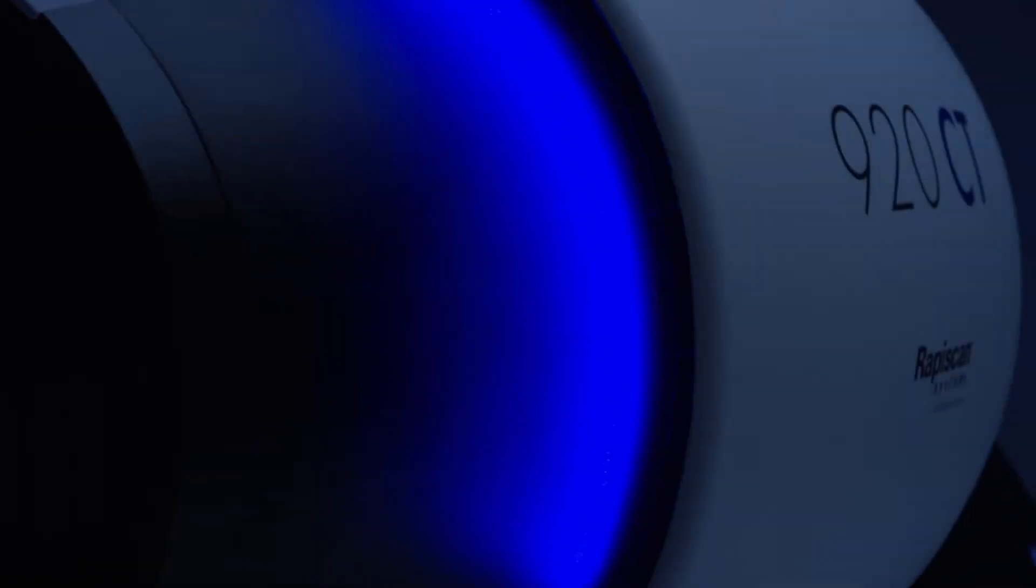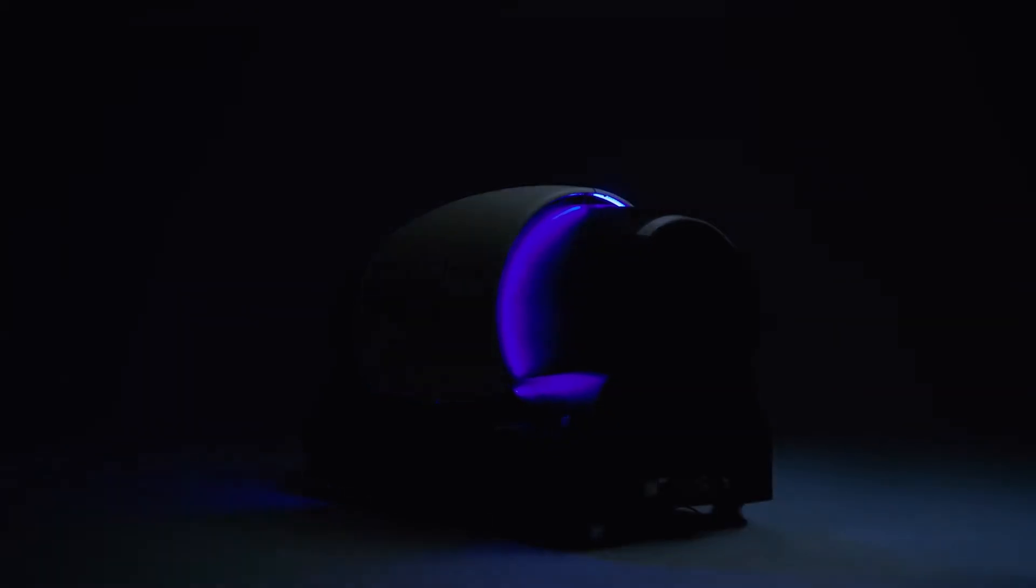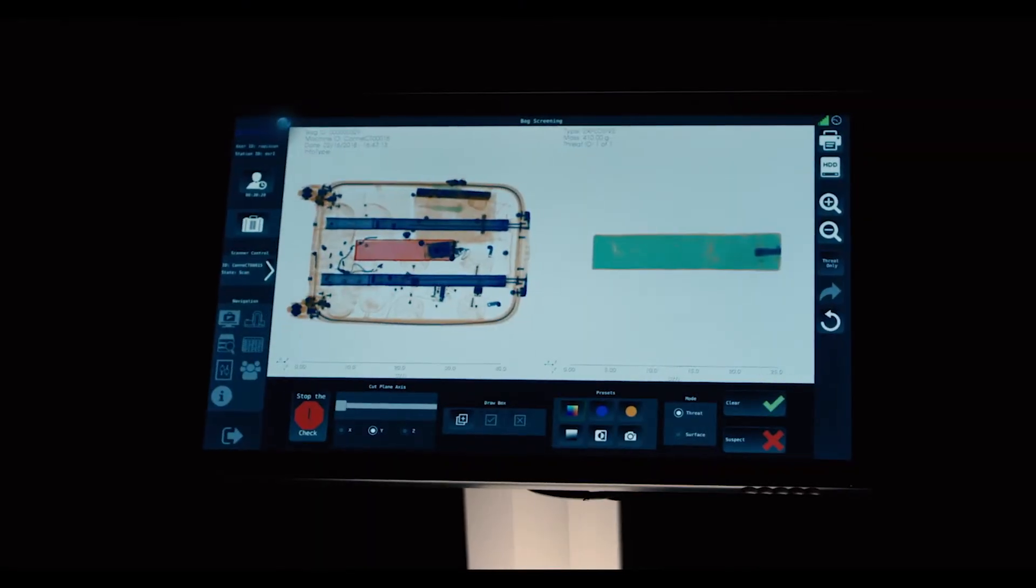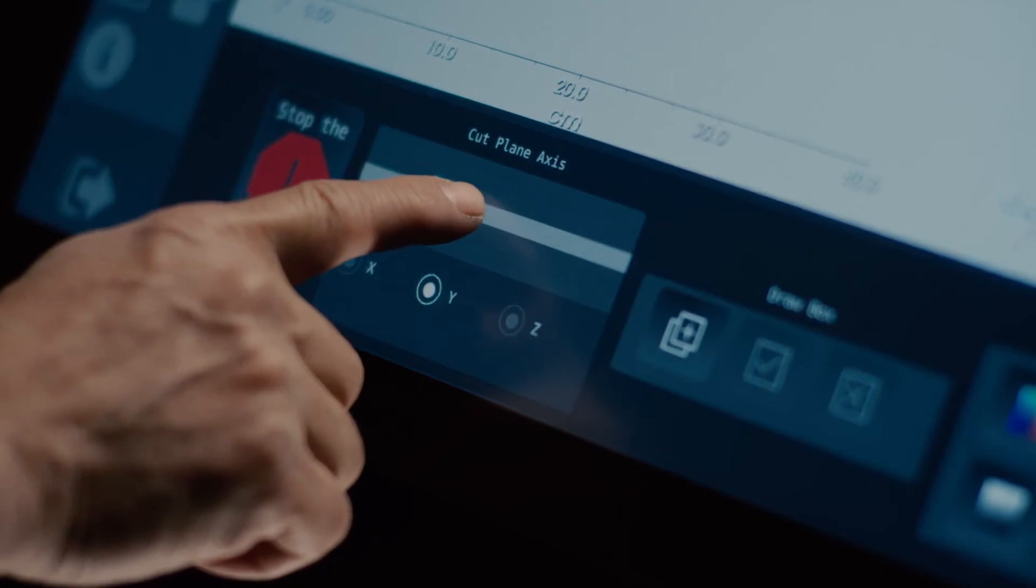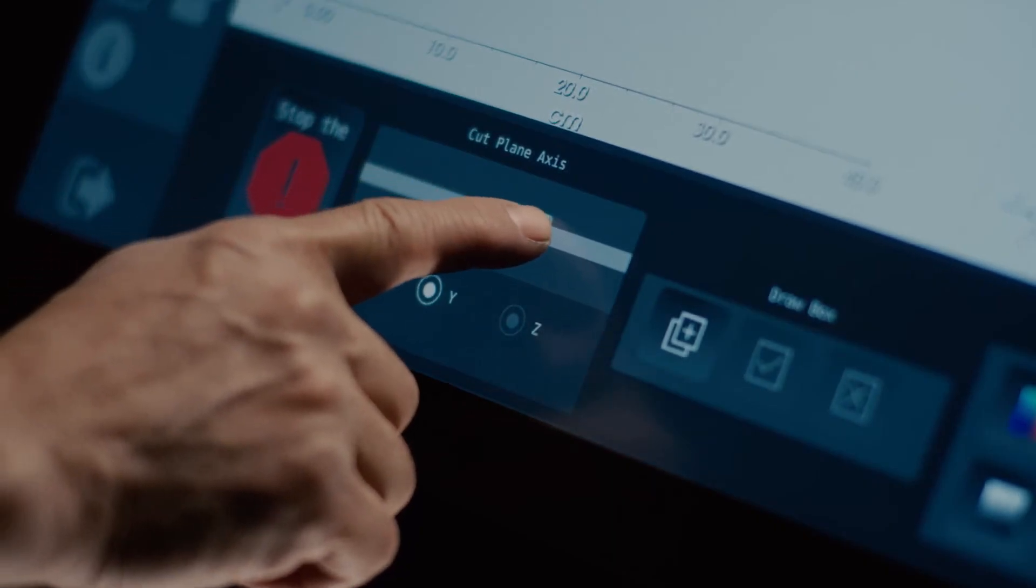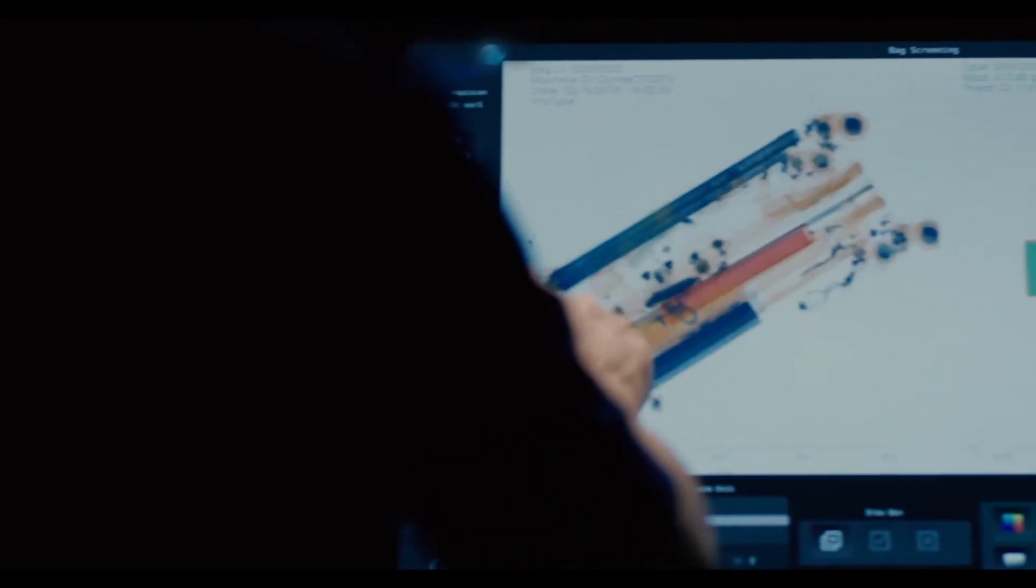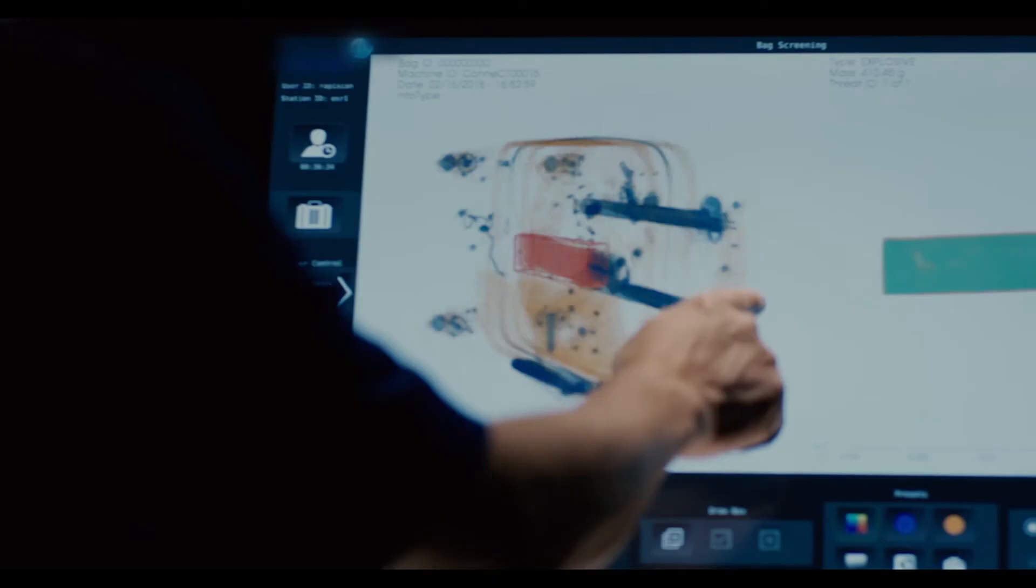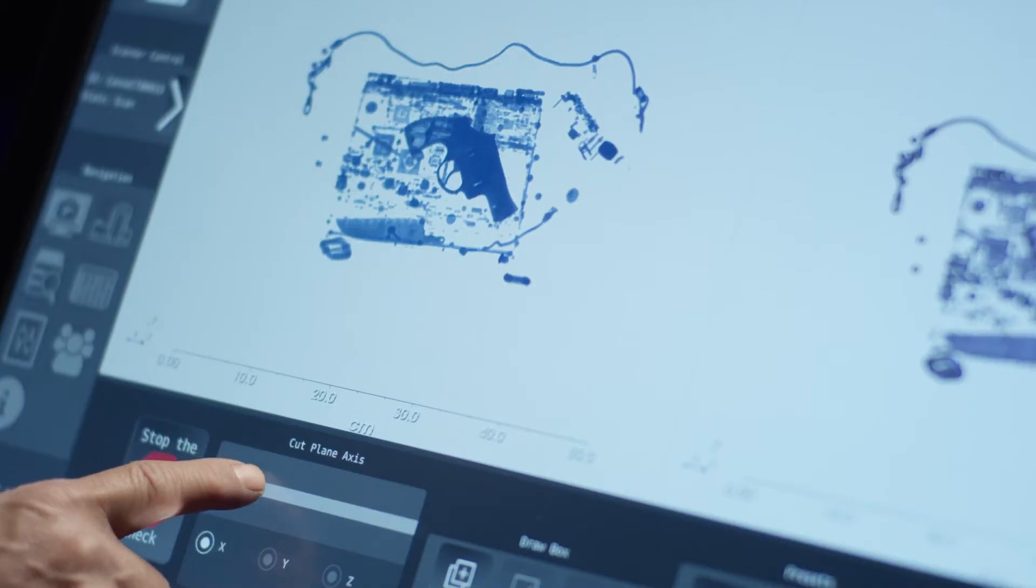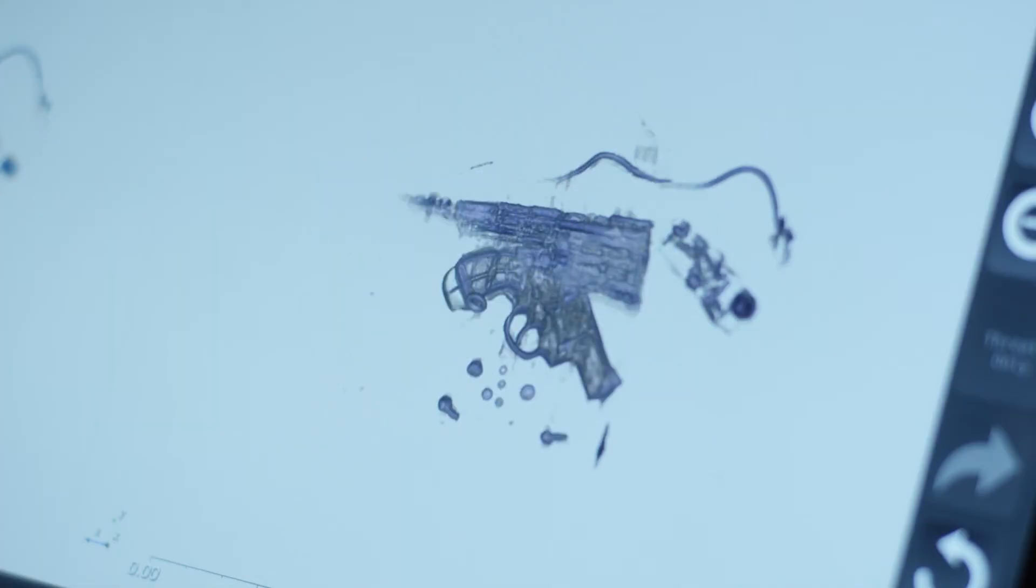920CT is intelligent. It can detect threats quickly and make decisions based on what it sees. Its intuitive and simple to use touch screen, paired with its 360 degree image view, makes inspection easier and faster.